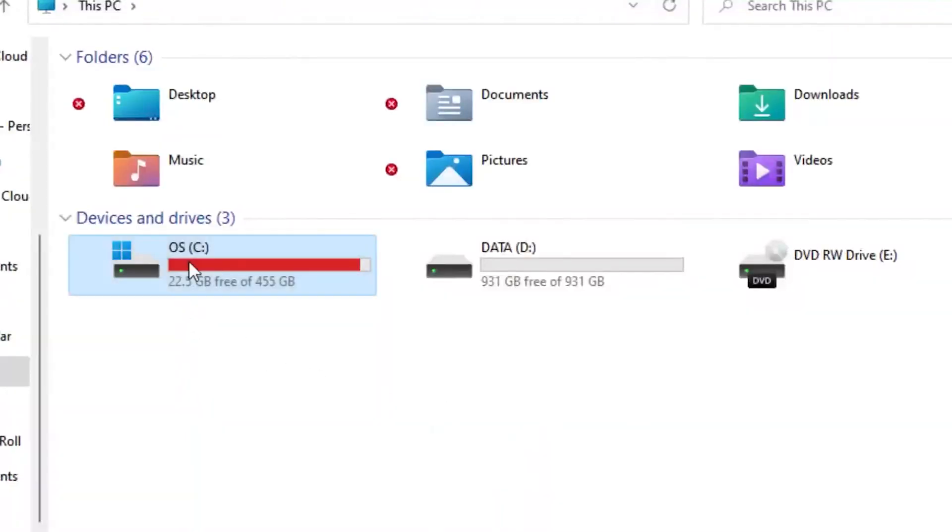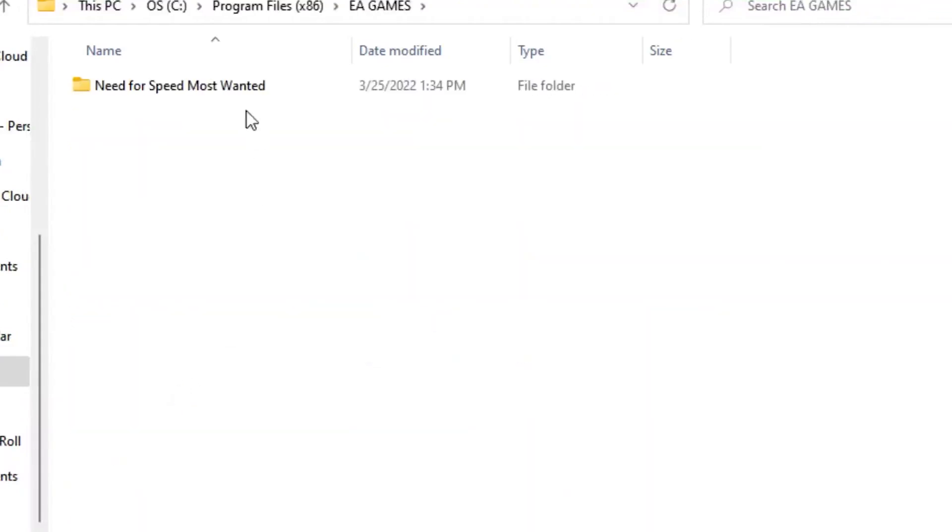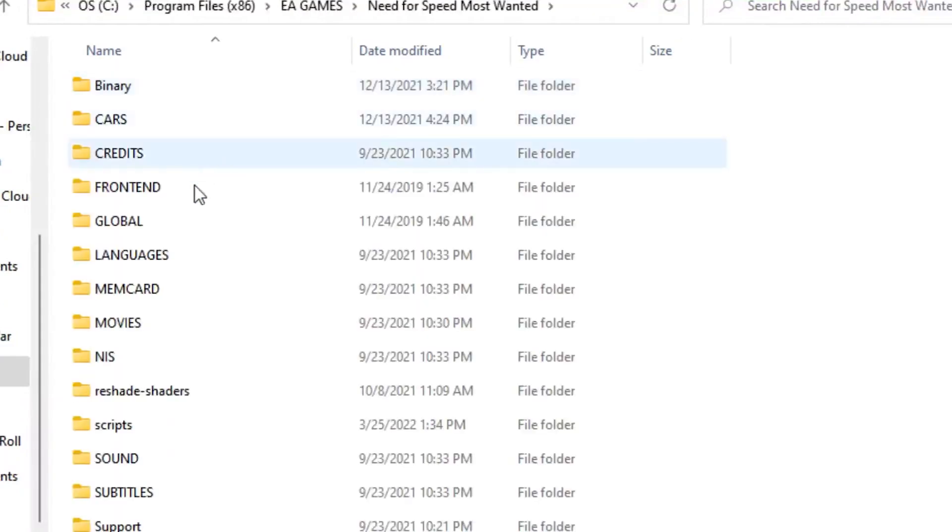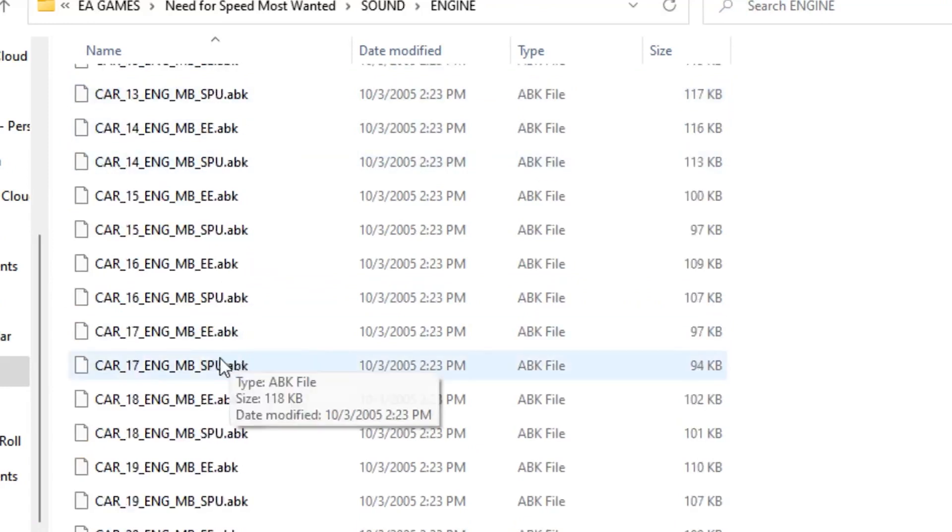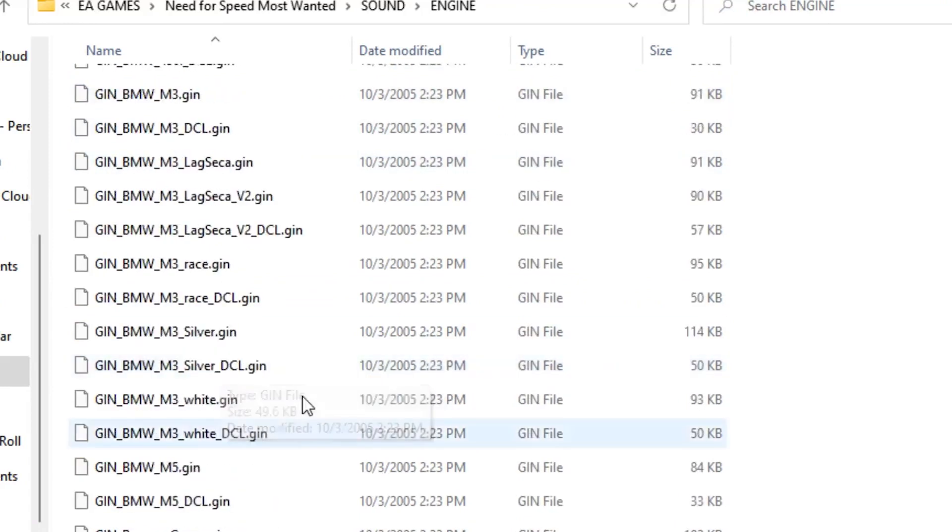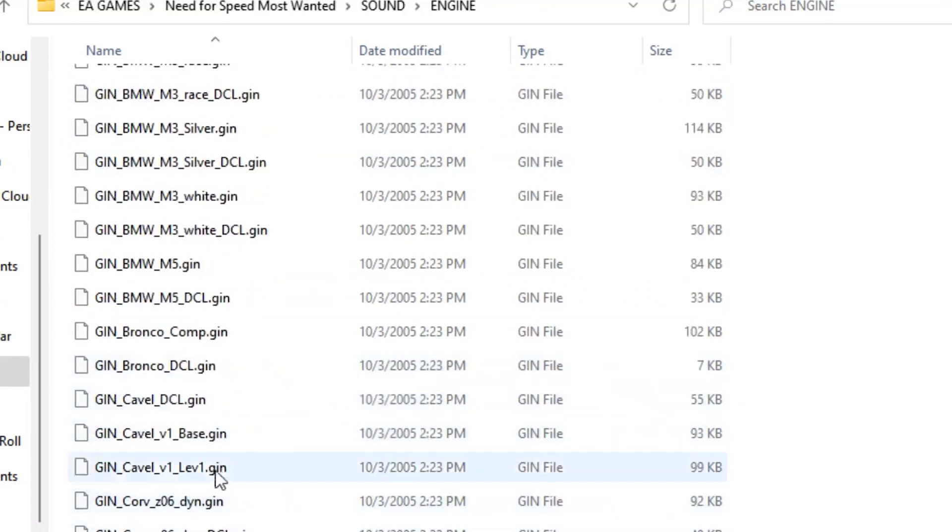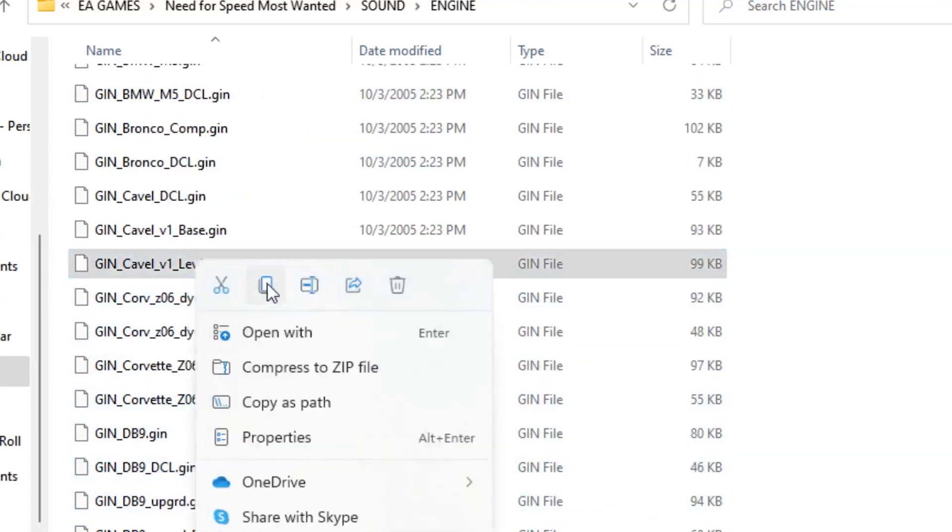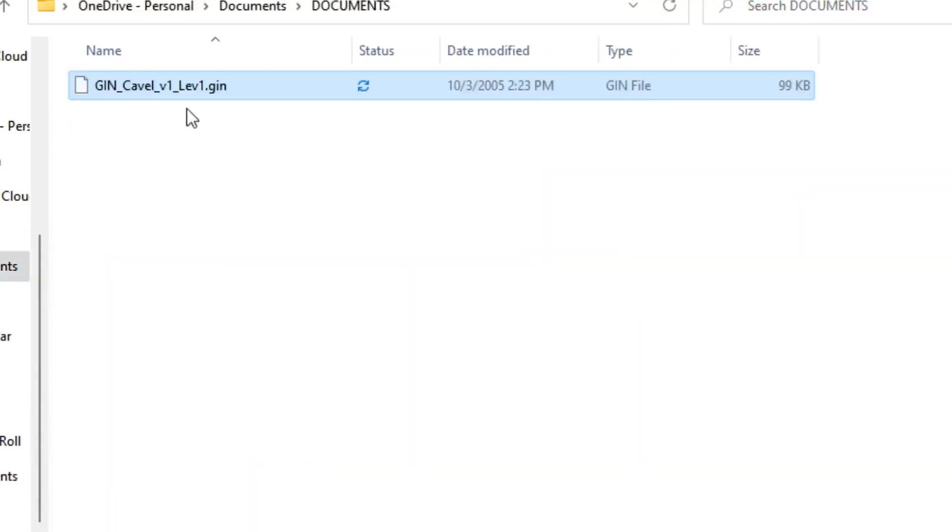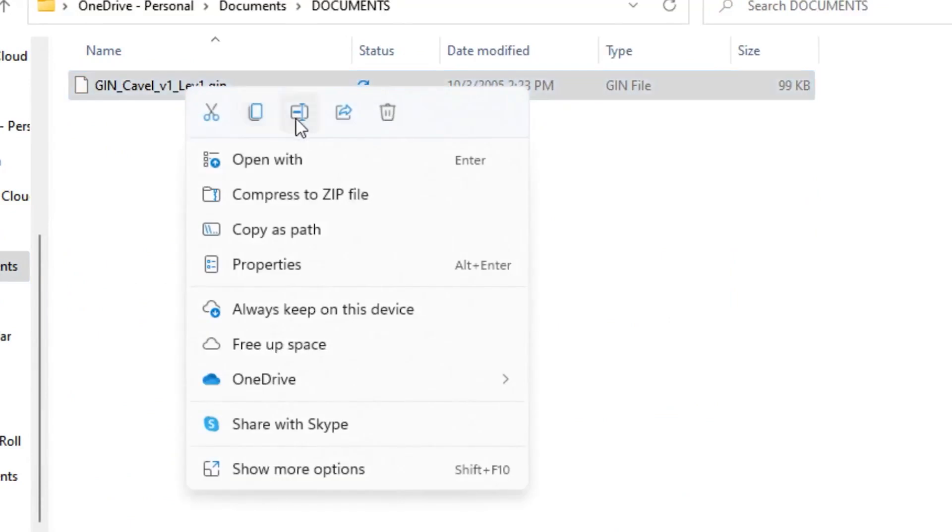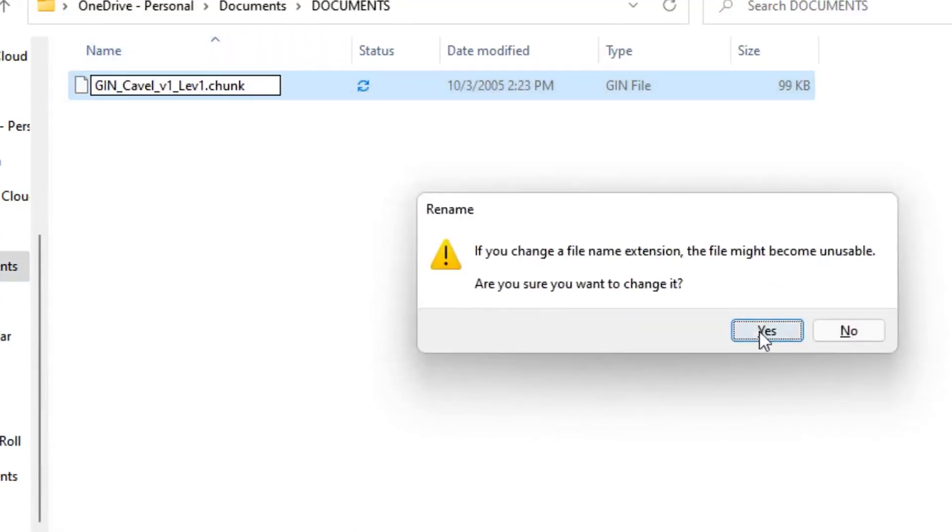So first, go to your program files and locate the sound. It's called Cavill Level 1 and it's located in engine in the .gin folder inside your program files for Need for Speed Most Wanted 05. We're going to take this and copy and paste it into a new folder. I'm going to put it in the documents folder and then we're going to rename the .gin part into .chunk instead.